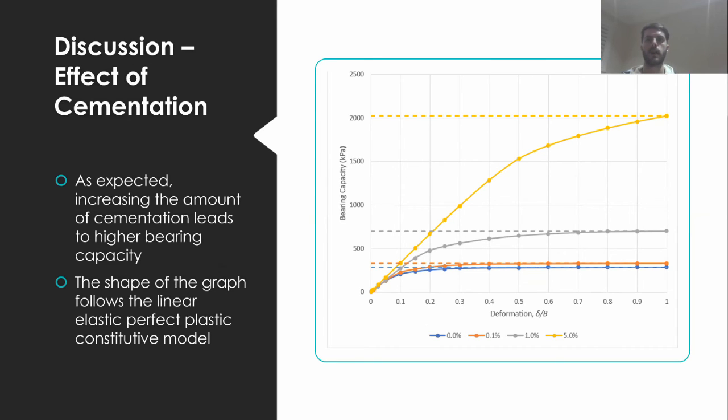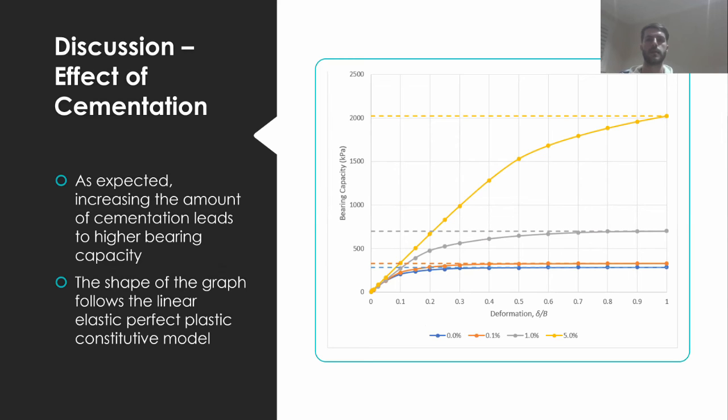As expected, higher percentages of cementation lead to higher bearing capacity. The shape of the graph follows the linear elastic perfect plastic constitutive model. It is noted that the gradient is similar in each case within the linear elastic region of deformation.